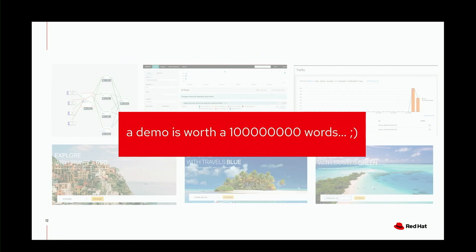We're going to do a live demo today for the rest of the 30 to 40 minutes we have, so pray that the demo gods are with me. I'm going to do everything live — deploy services, deploy service mesh, and all that. The story here is we have a travels company. Those of you who have played with Kiali know about this example. It's a typical travel company where you can get quotes about flights, hotels, and cars through an online portal.